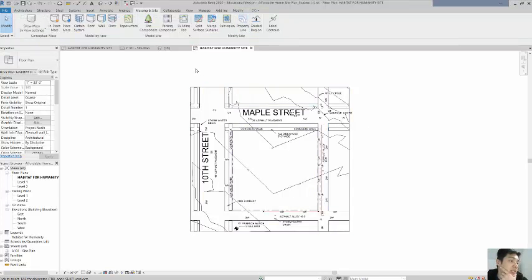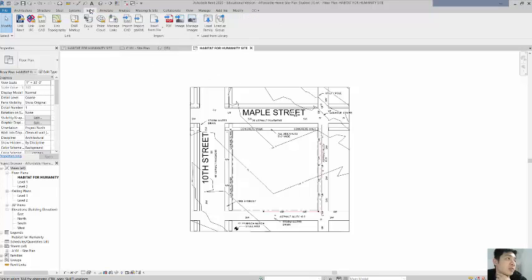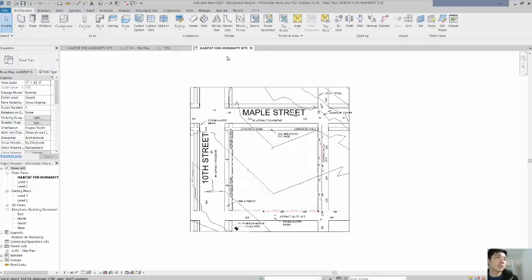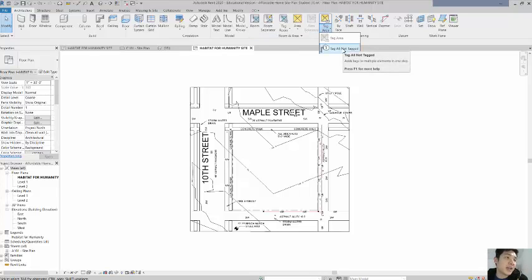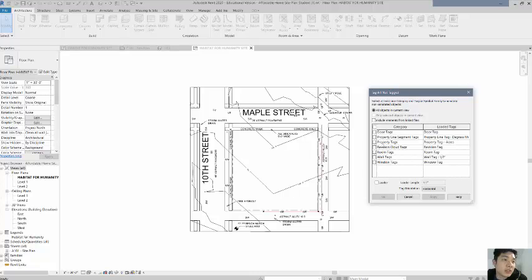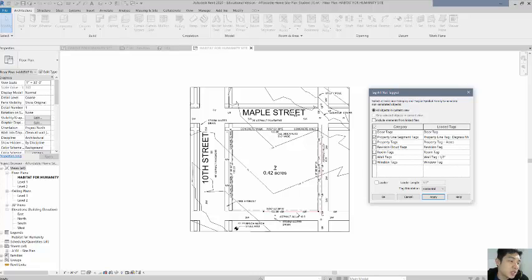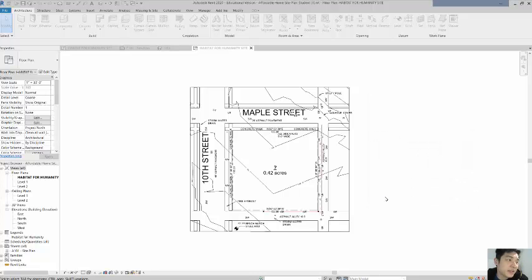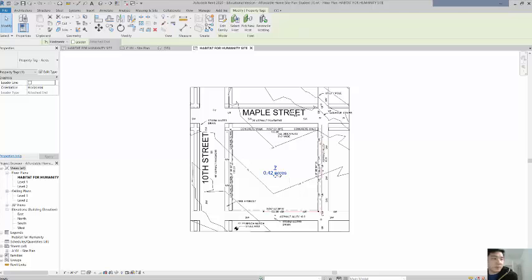The next thing is to add property line tags. Go to Architecture and find the option 'Tag All Not Tagged.' When you click that button a menu pops up — select property line segment tags and hit Apply. You'll notice that all the bearings and distances are now listed on the plan. Hit OK and you're done with the tags.